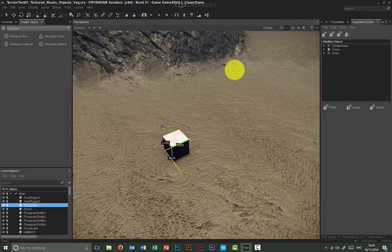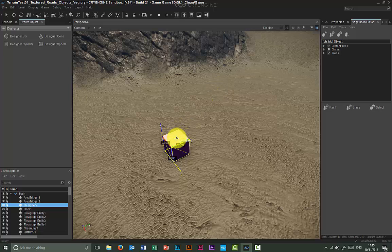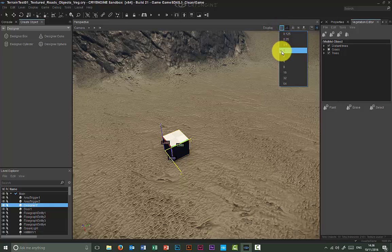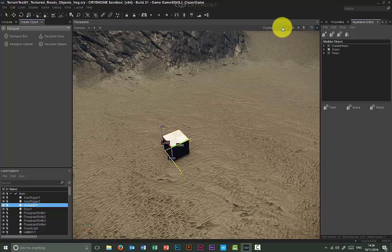When you start manipulating your Designer objects, it's good to use the grid. You can turn this on by clicking here. If you keep this button pressed, it will give you options to set your grid to different sizes. By default it's set to one, but you can make it smaller or bigger.